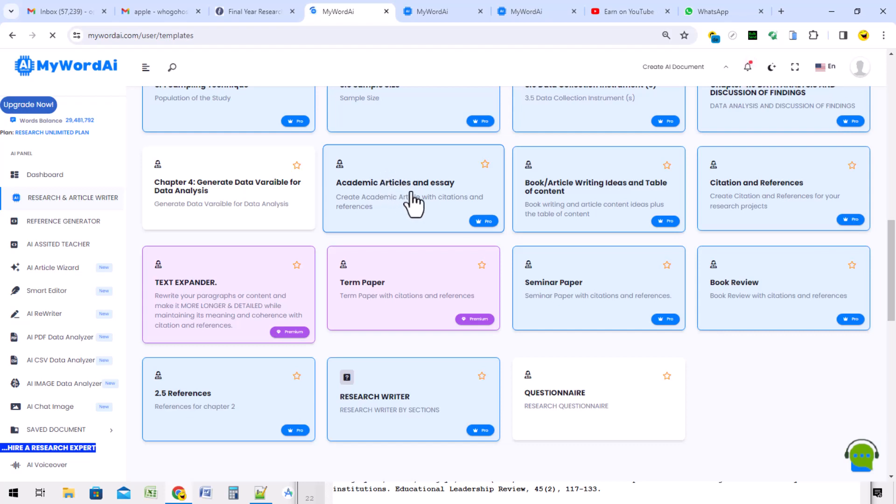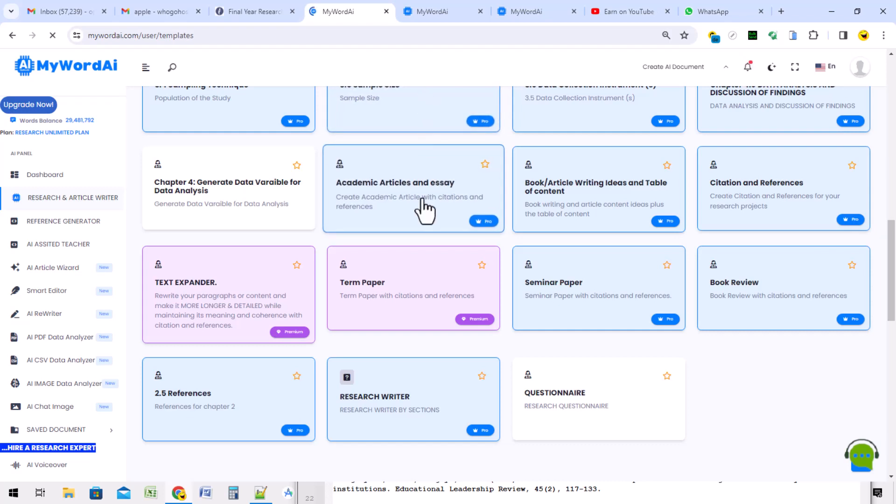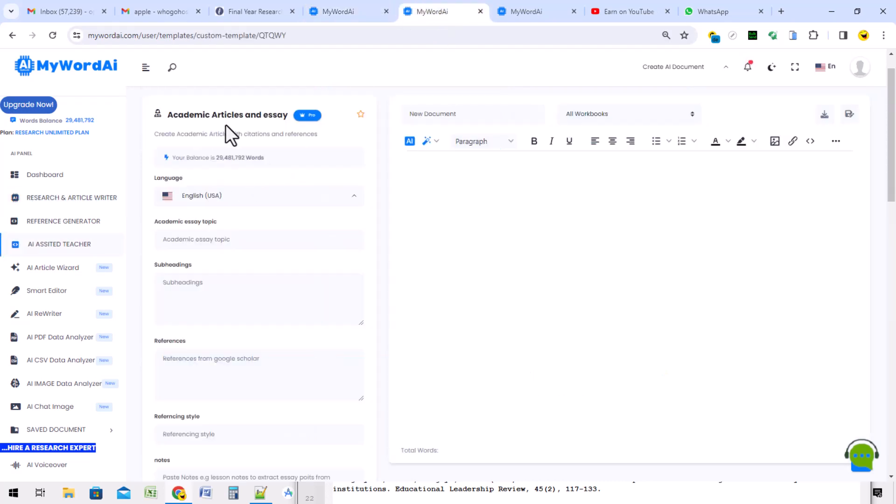Even some sections, especially in chapter 2, some sections of your research work can be done from the academic articles. There is a way we developed it, it is more holistic writing from here. Let me show you how the interface is. Once you click, it opens up. This is the academic article and essay interface.